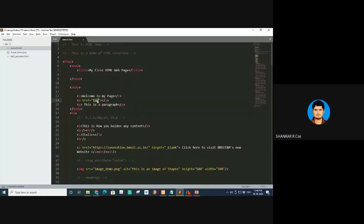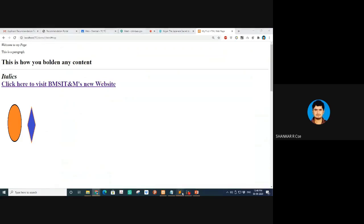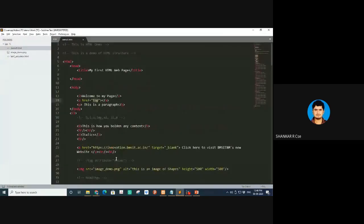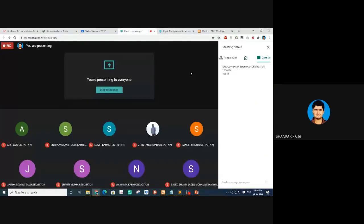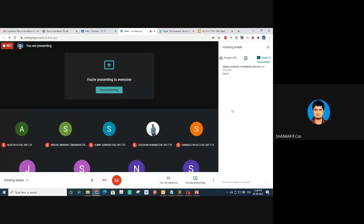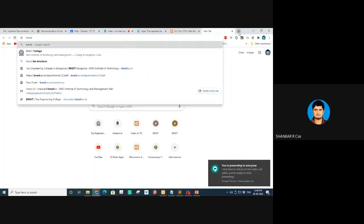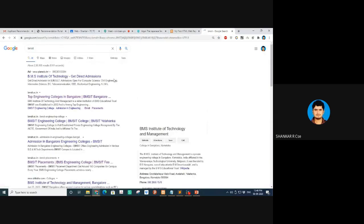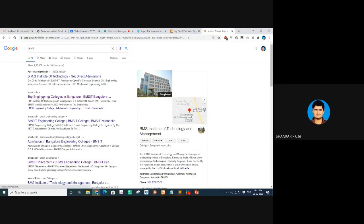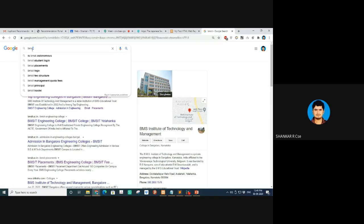I missed this internal linking part yesterday, so I thought I'd finish that. Apart from this, there are various other tags. Let me ask a simple question just to check everyone is in sync. Look here — if I type 'BMSIT' in Google, how do you think it's showing this page at the top of the list?